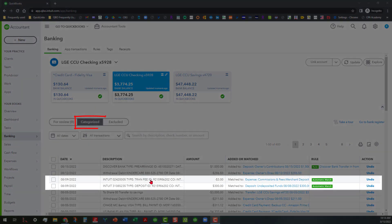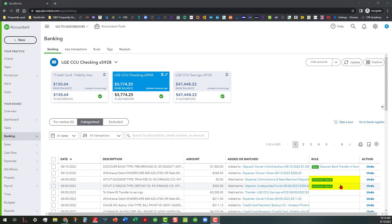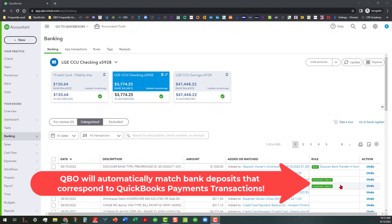We've got two transactions here, and if you go over here you can see that in the Rules section it shows as an automatic match. I think this is very ingenious — it helps to mitigate entering something twice and having that income doubled unnecessarily. So instead of matching each transaction manually, QuickBooks does this work for you by automatically matching the bank deposits that correspond to QuickBooks Payments transactions.